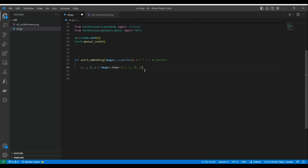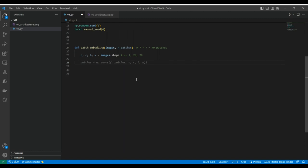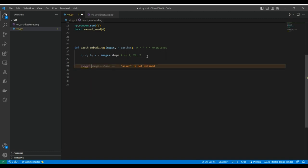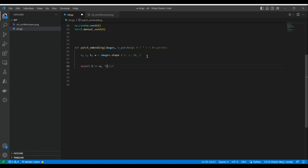When we apply patch embedding, we have to make sure the height and width dimensions are the same — otherwise this won't work. So we'll assert that height equals width, and if that's not the case, we'll raise an error saying 'patch embedding requires the dimensions of height and width to be the same.'